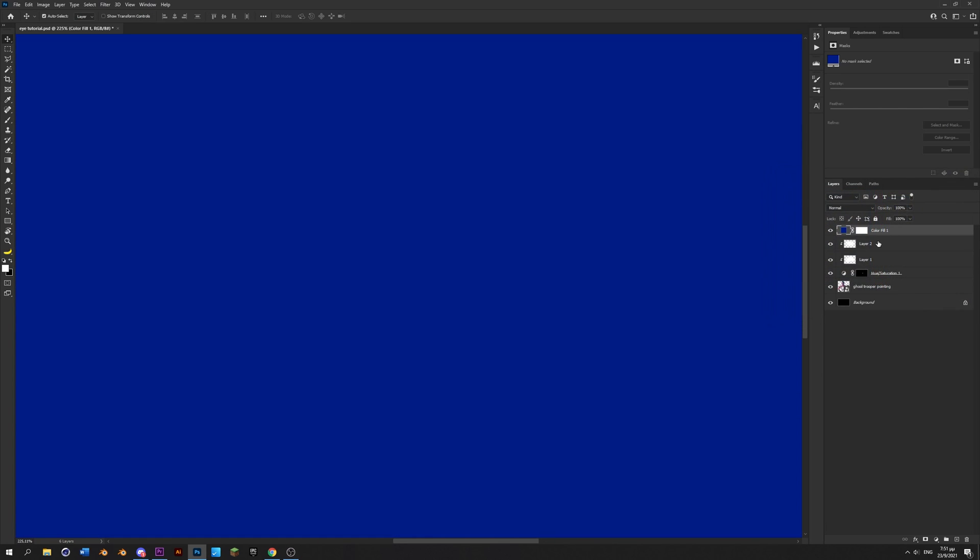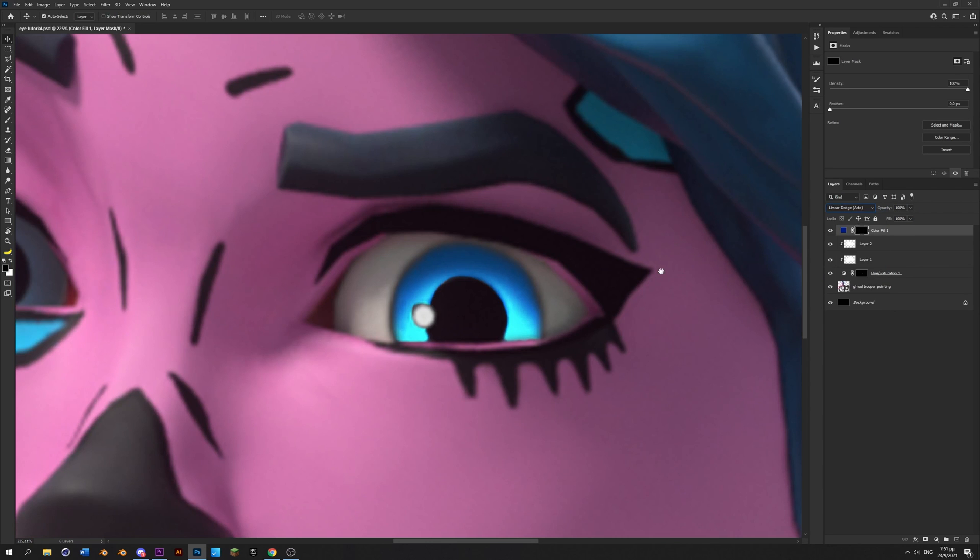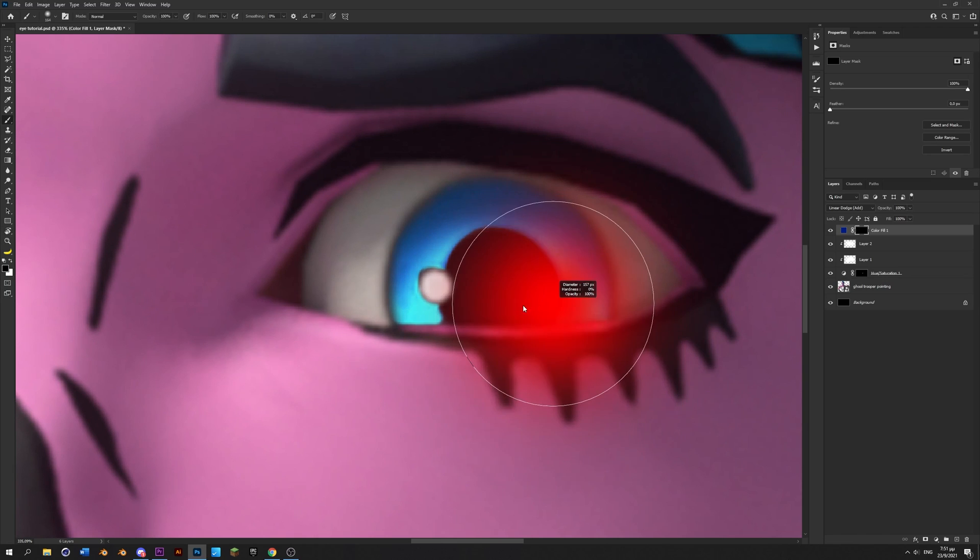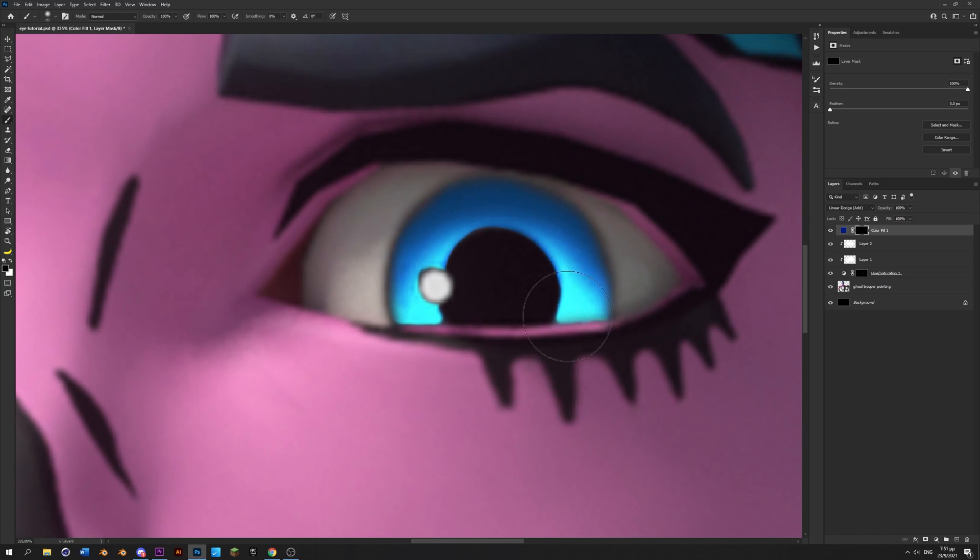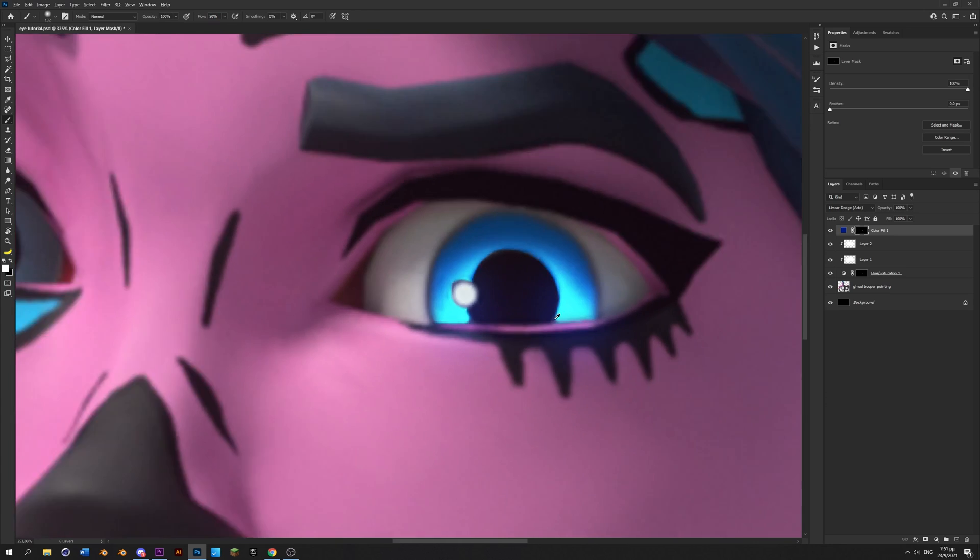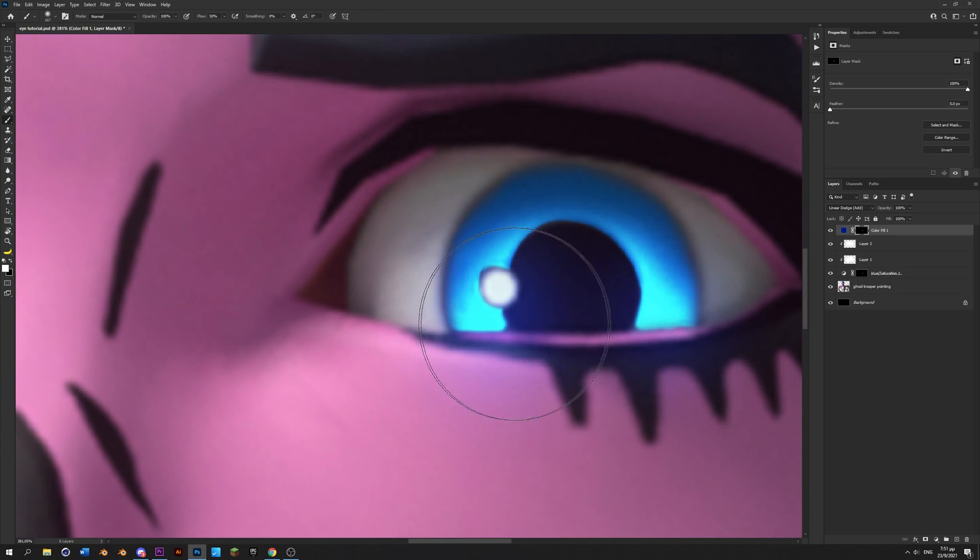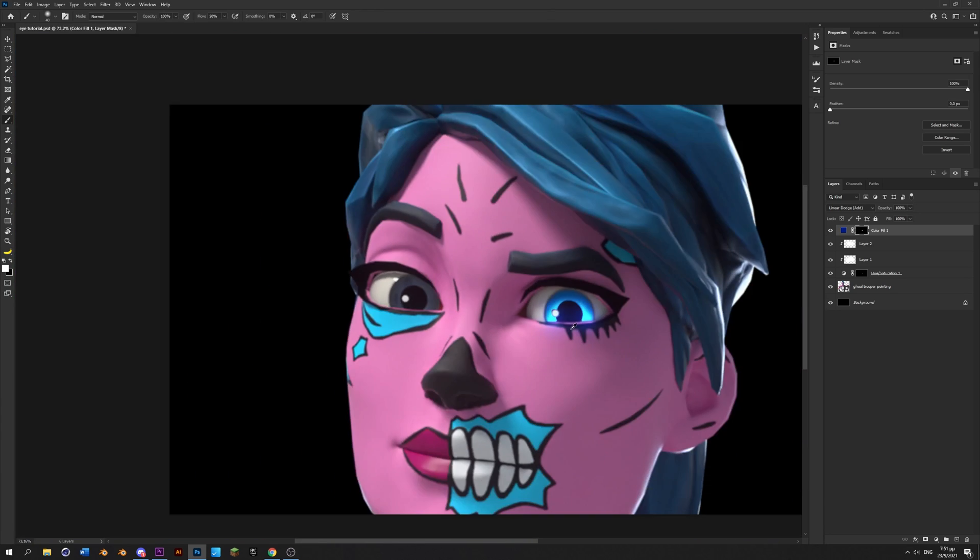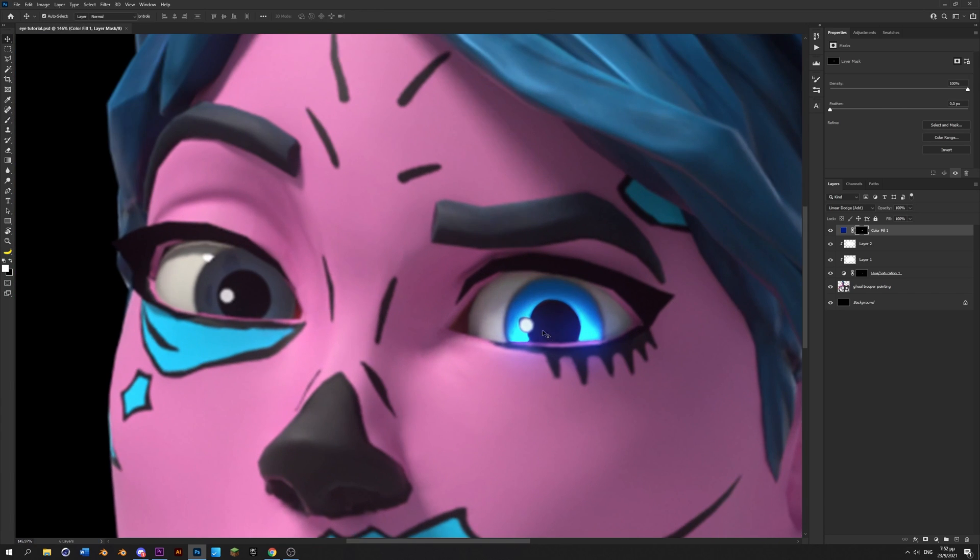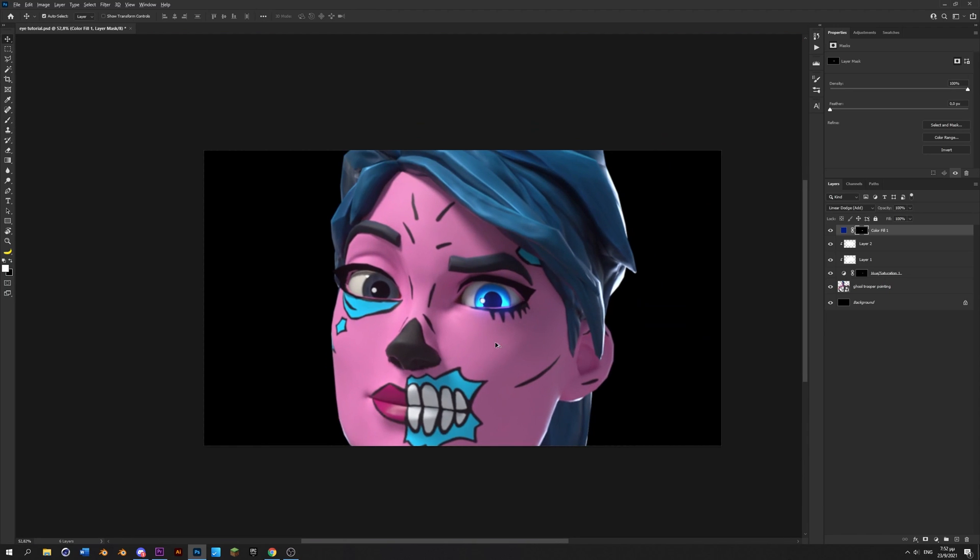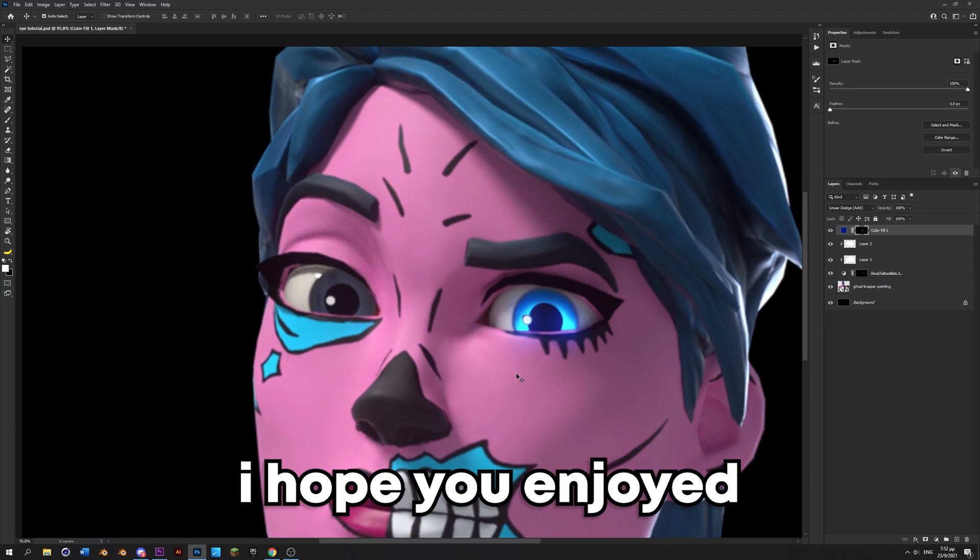Now click on the mask and press ctrl I to invert it and set the blend mode to linear dodge. Take the brush and paint softly over here with white. You can lower the flow if you want, around 50 might be good, and paint on these areas just like that. And yeah, that's basically it for today guys.